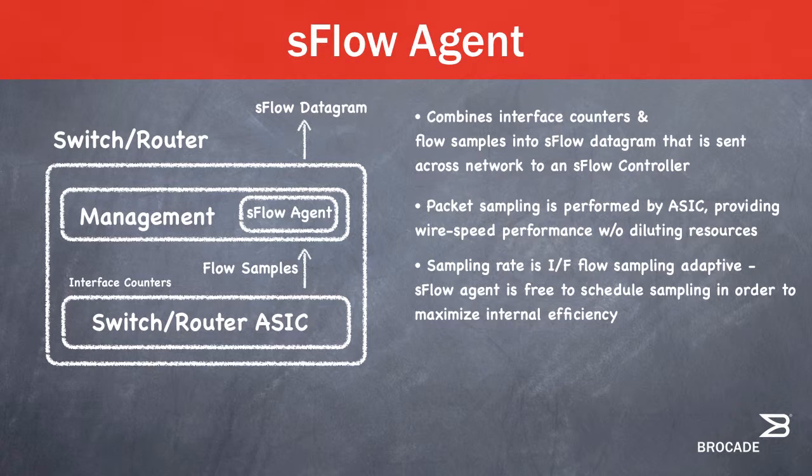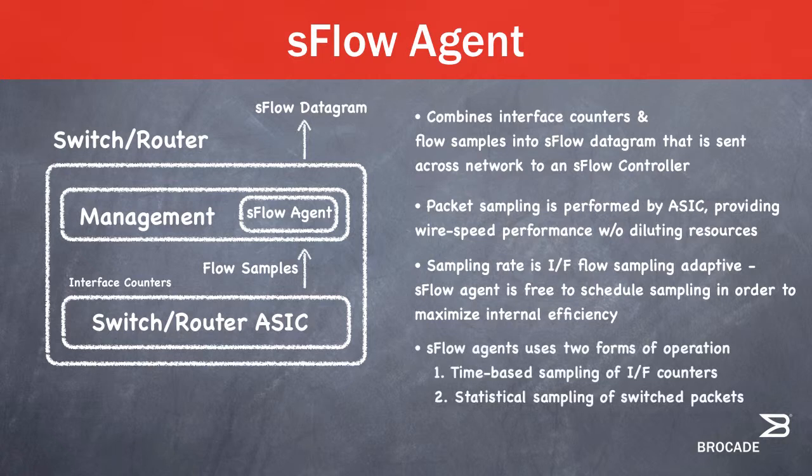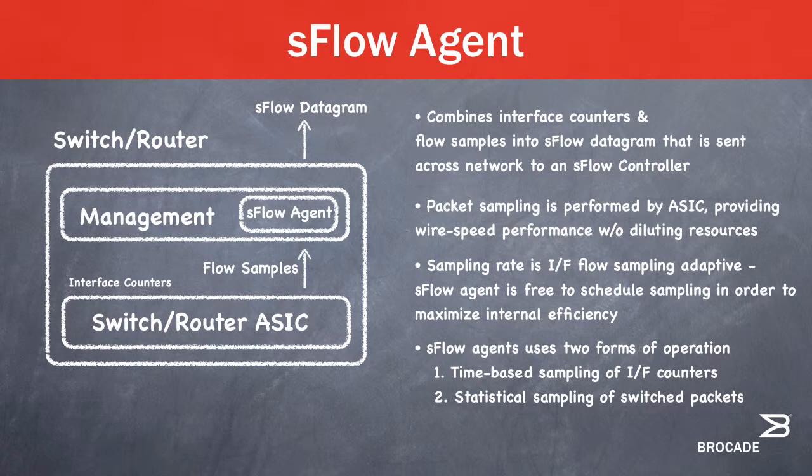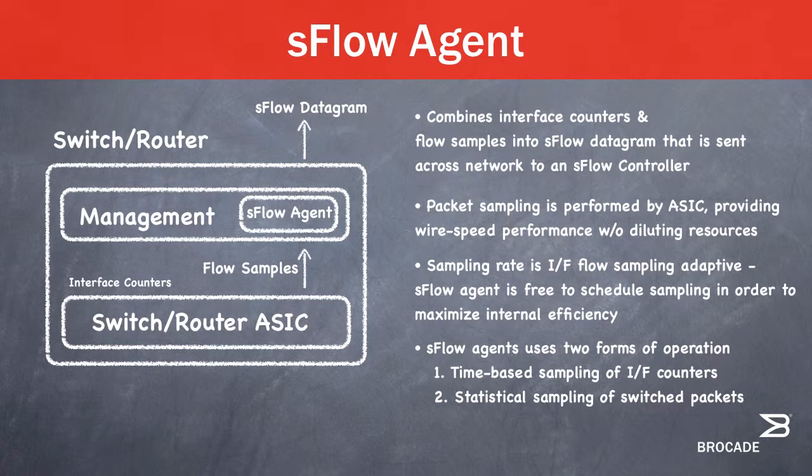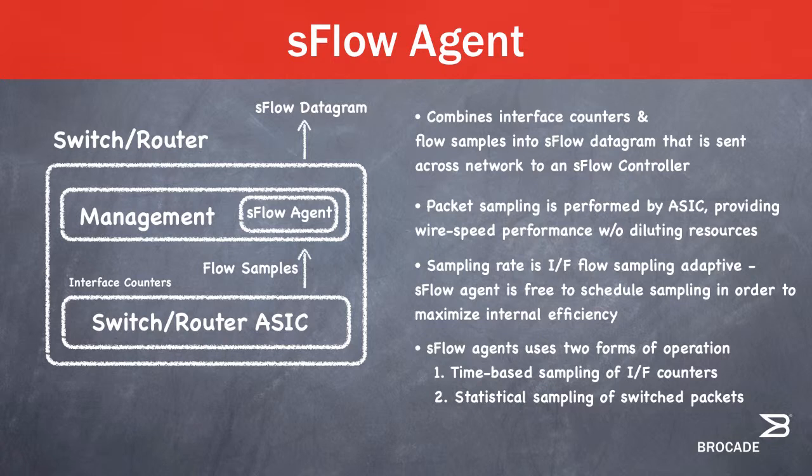This enables high performance without diluting resources from the rest of the system. S-Flow agent uses two forms of operation: time-based sampling of interface counters and statistical sampling of switched packets. The sampling rate for interface flow sampling is adaptive. The S-Flow agent is free to schedule the sampling in order to maximize internal efficiency. Within given sampling rates, the Brocade processor randomizes the capturing of packets. This ensures that sampling is more accurate and comprehensive in capturing flow information.